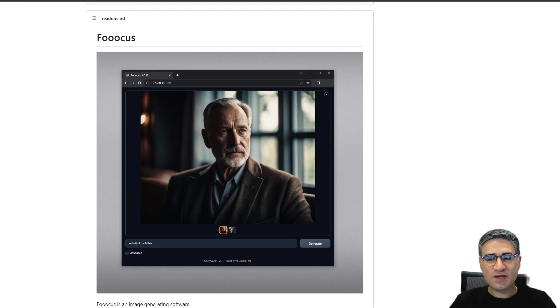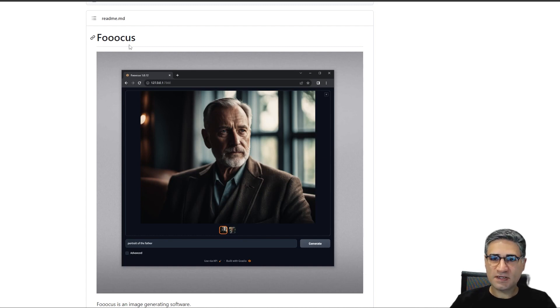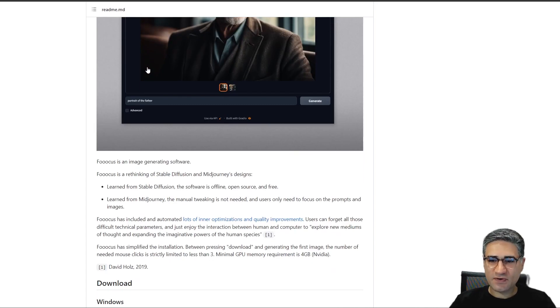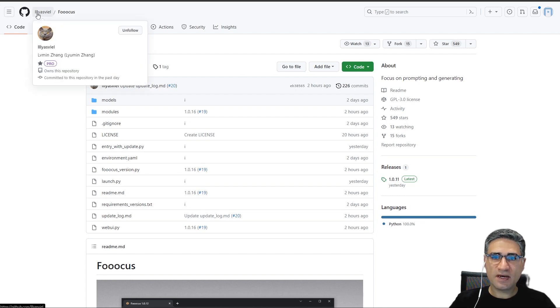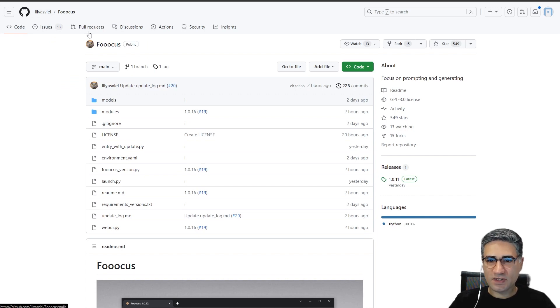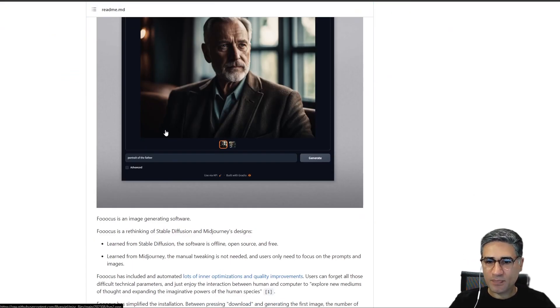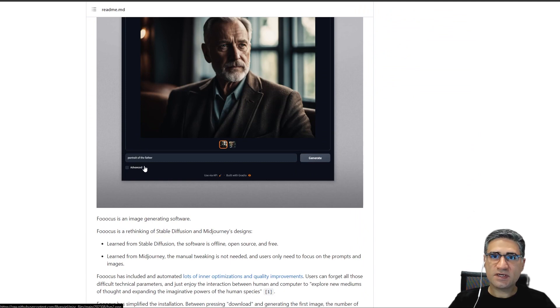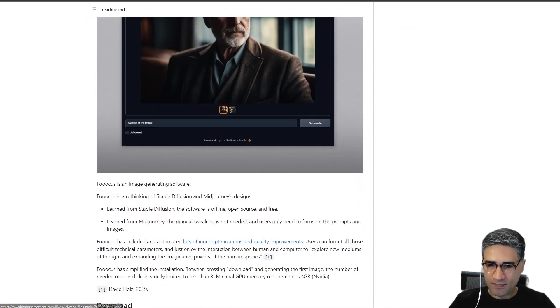Hello friends, today we have a new player in AI software. The name is Foocus. It's very simple and very powerful. Foocus is created by Elias VL and you can download it from GitHub. I will place the link in the description. It's using the Stable Diffusion XL base and refiner.